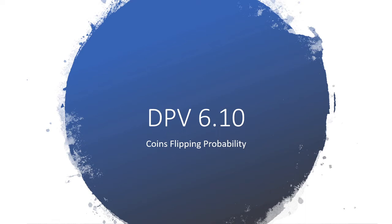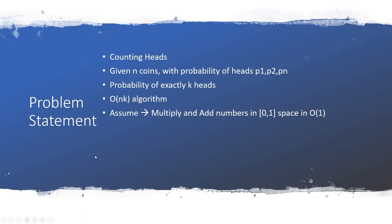Welcome guys to another show on dynamic programming solutions. Today it's an easy problem and the problem's got to do with coin flipping probability.